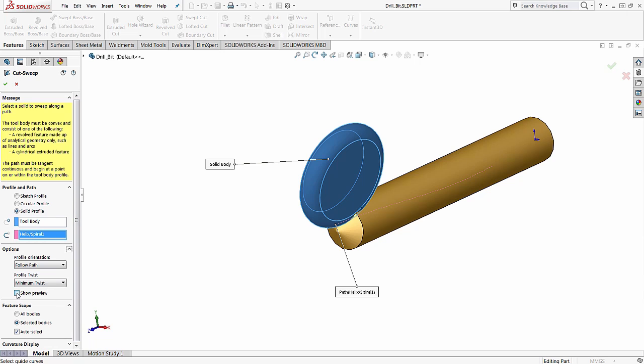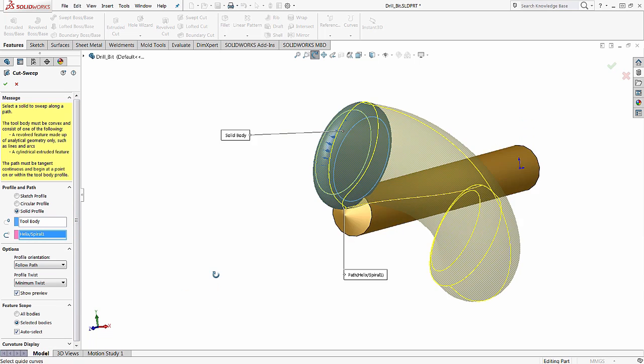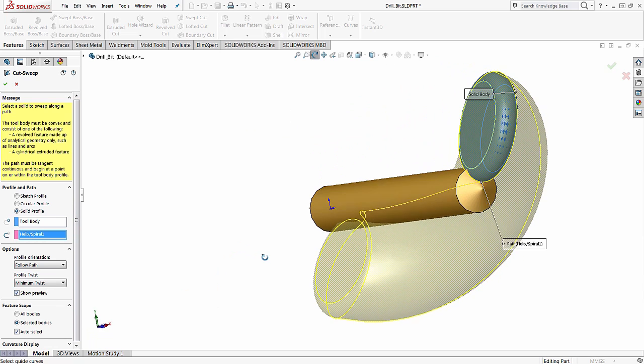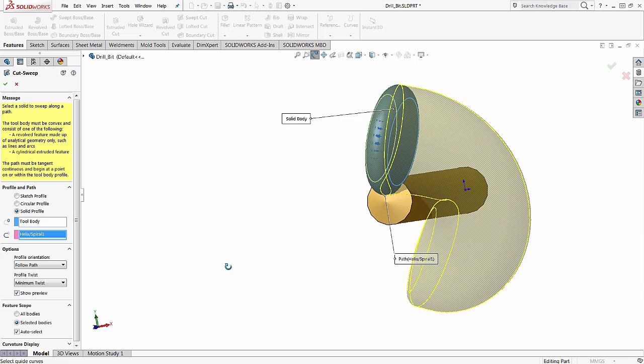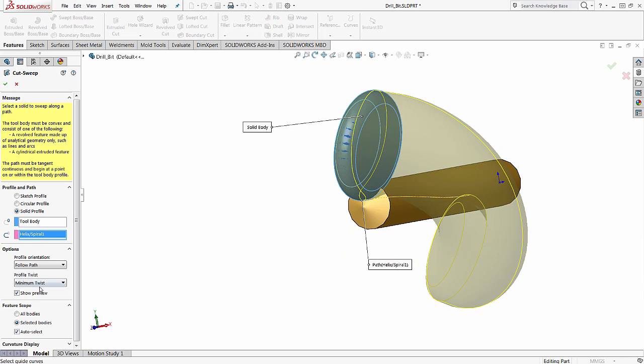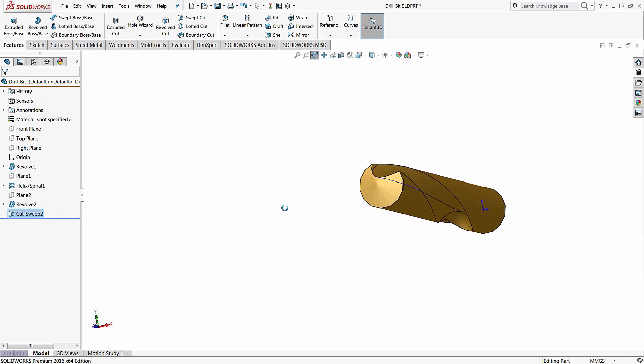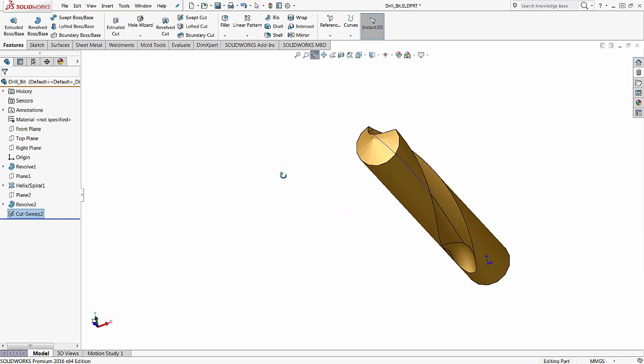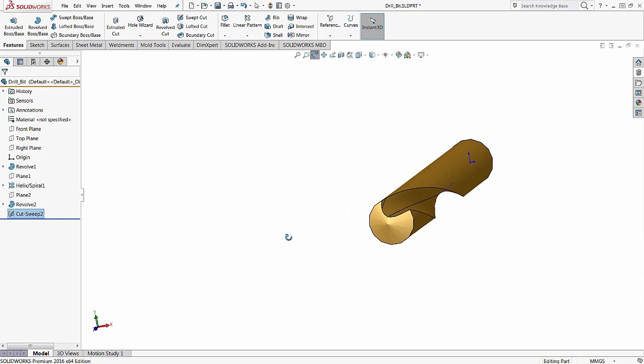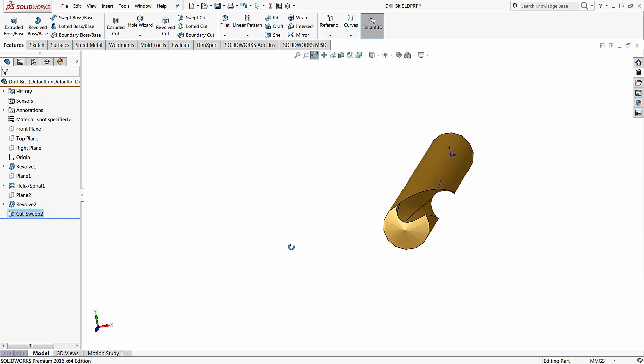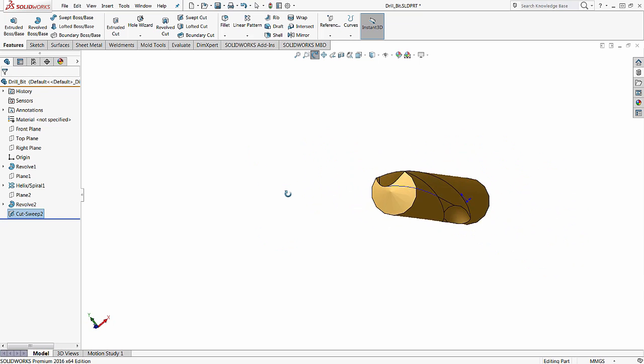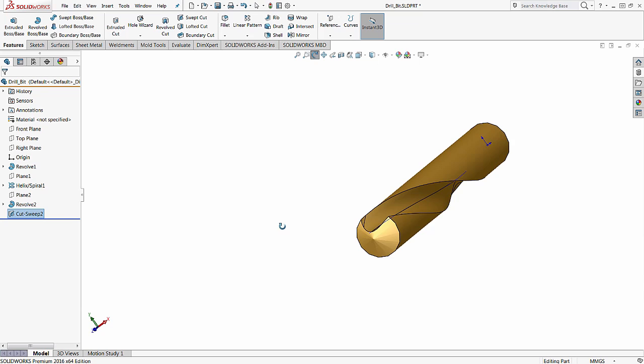If you would like, there is a show preview button that allows you to see quickly how it's going to react. And we hit OK. And as you can see, that gives a realistic cut similar to how an actual machine would cut a flute on a drill bit.